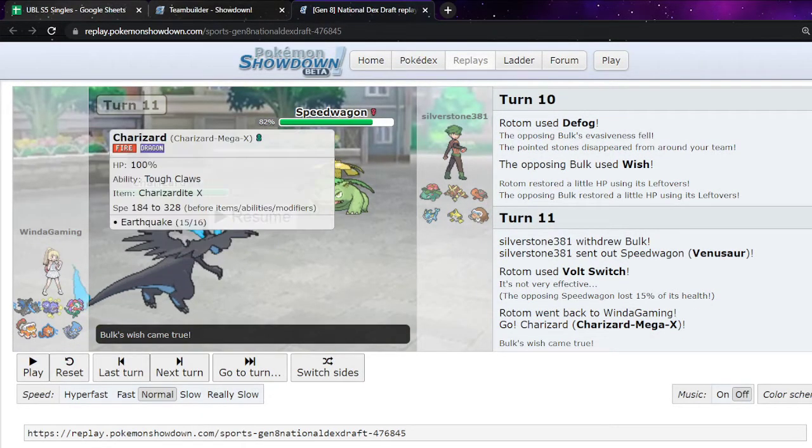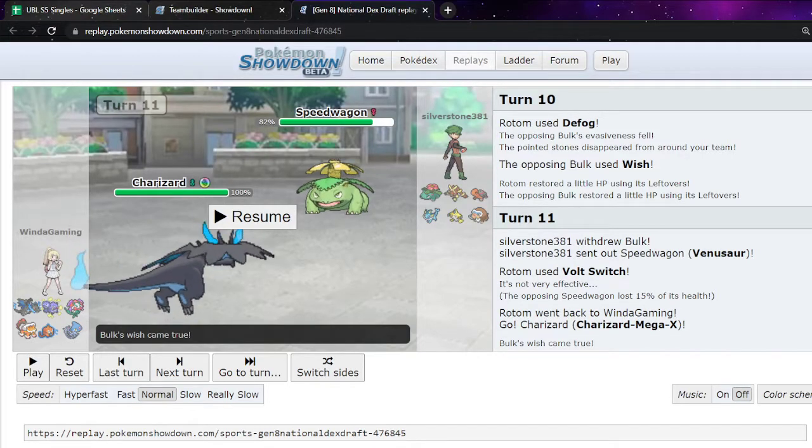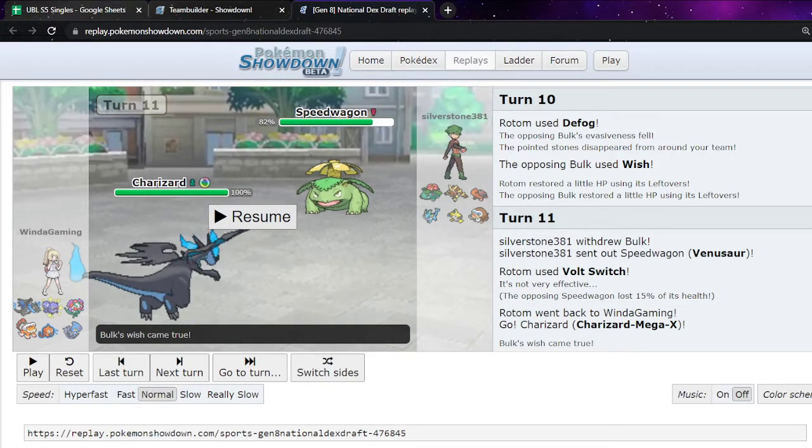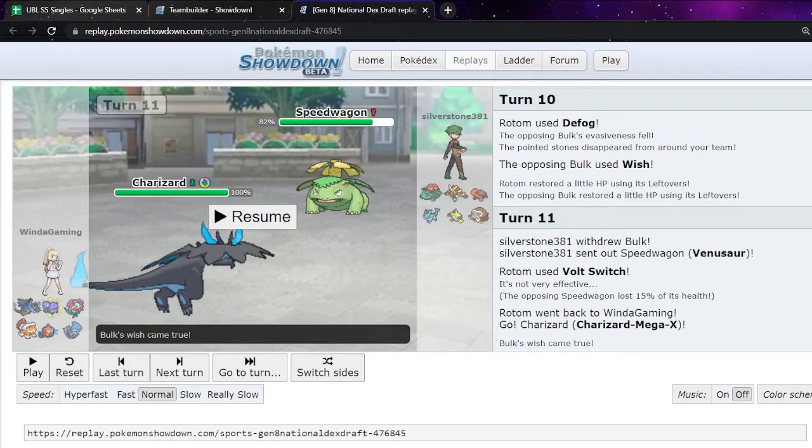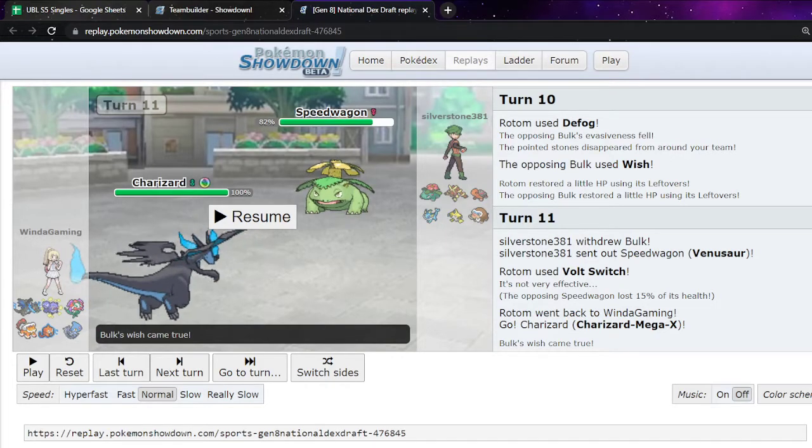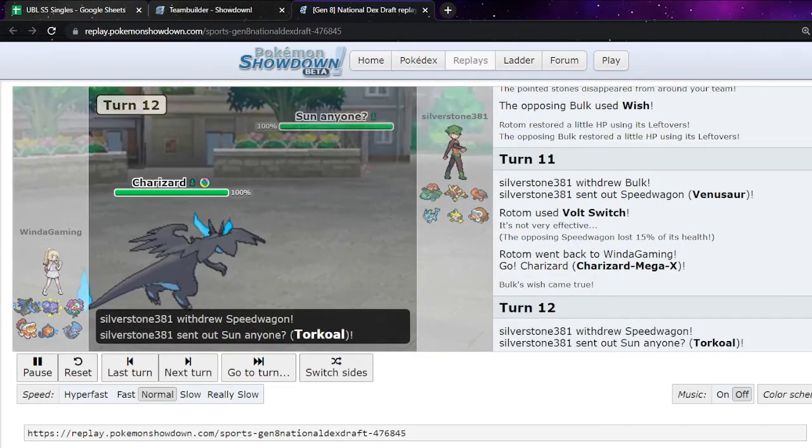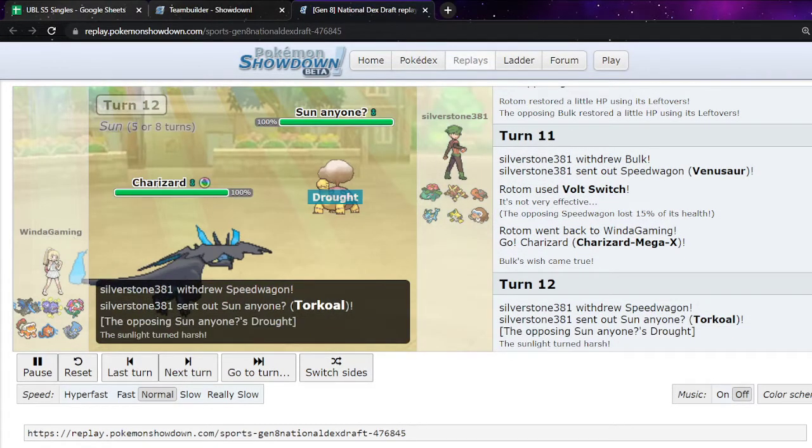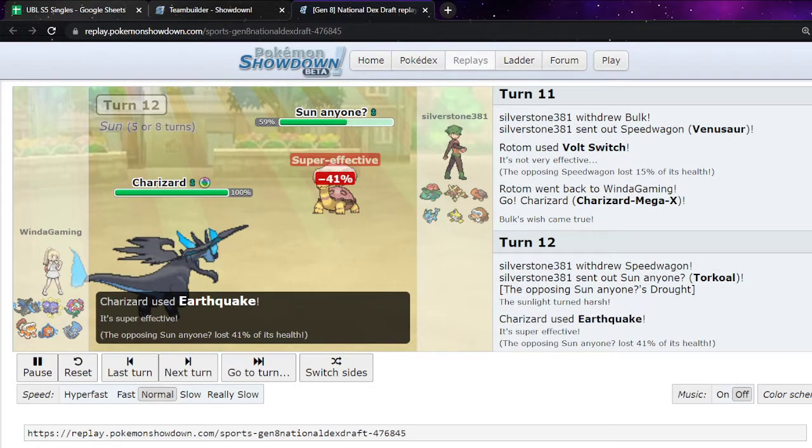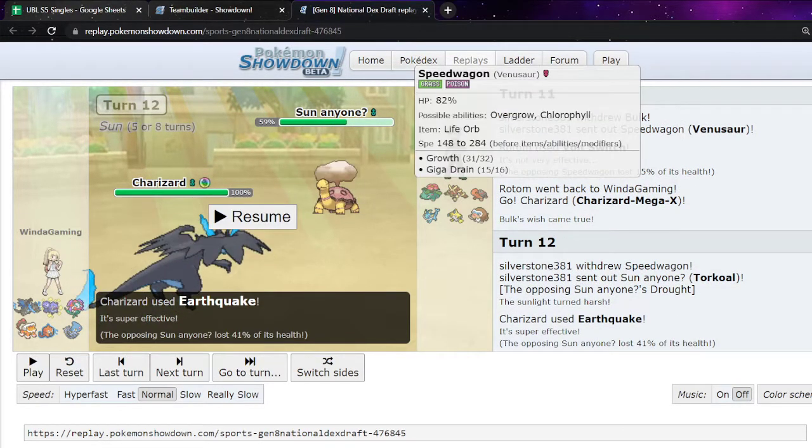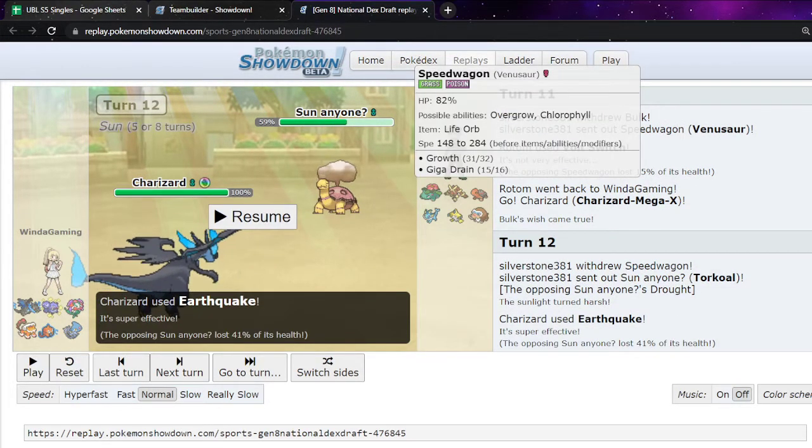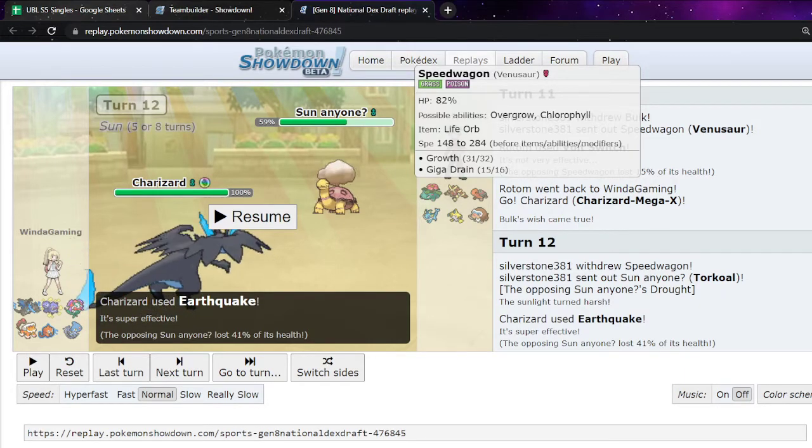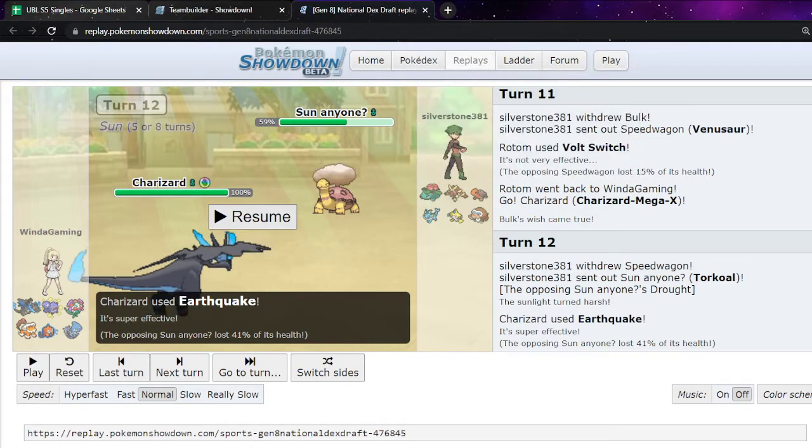I was thinking about going into Lando, but Lando wouldn't get the kill. So I was like, I'll just go to Charizard. And this forces Venusaur out. It can't stay in against Charizard X. So. They go to Torkoal. I make the play and I go for Earthquake here. I think I calc it as well. I think Earthquake would have actually killed Venusaur like 90% of the time, which is why I went for this.